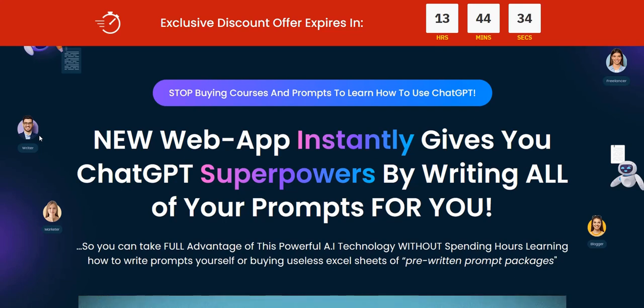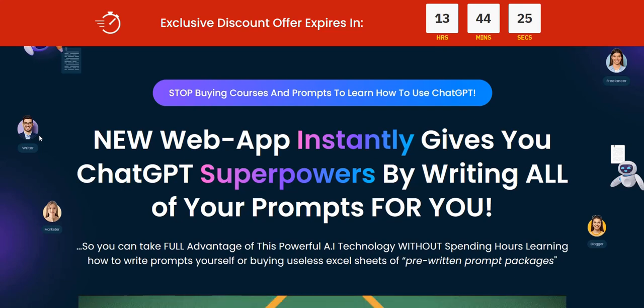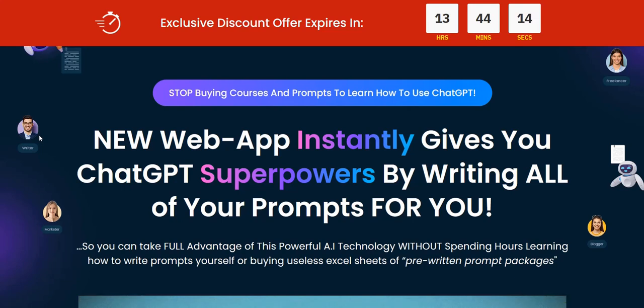Before we dive into the demo, if you click the link below, click that link in the video description, you can discover my current top recommended system to plug into right now. It's a complete done-for-you system and a really excellent way to get started with traffic generation, list building, and generating a realistic full-time income on the internet. So click the link in the video description below for my top recommendation.